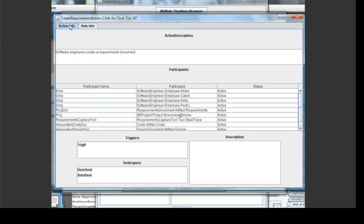Let's focus on the Action Info tab first. The Action Info tab is divided into three portions, one for each type of information provided about the action. The top portion contains a description of the action. In this case, for a Create Requirements action, it simply means that software engineers create a requirements document.